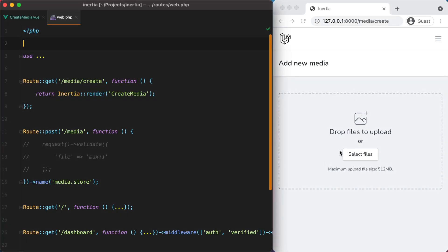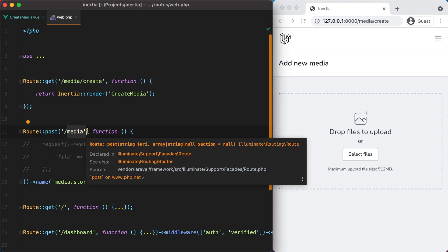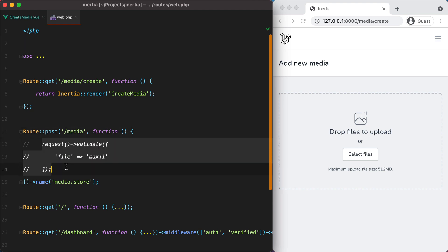I have this drag-and-drop form that makes POST requests to this media endpoint, but currently we're not doing anything — it's just an empty function. So let's make it work.